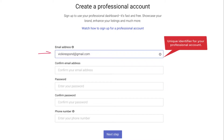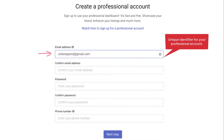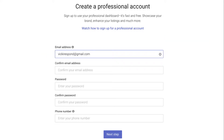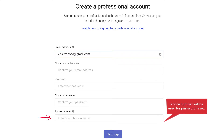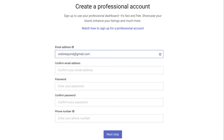Your email address will be the unique identifier for your professional account, so each account needs its own unique email address. Your phone number will be used for password recovery, so if you provide us with your mobile number, we can send you a text message — but a landline works too.